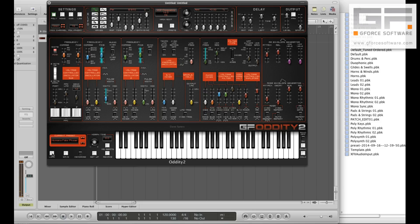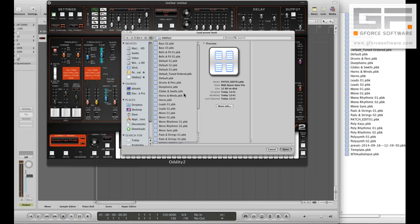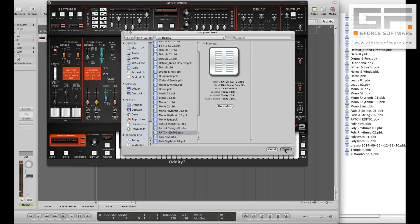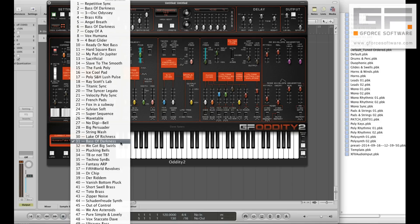To load, hit the LOAD button, select PATCH EDIT 01 and hit OPEN. Finally, reselect your imported patch from the patch list.